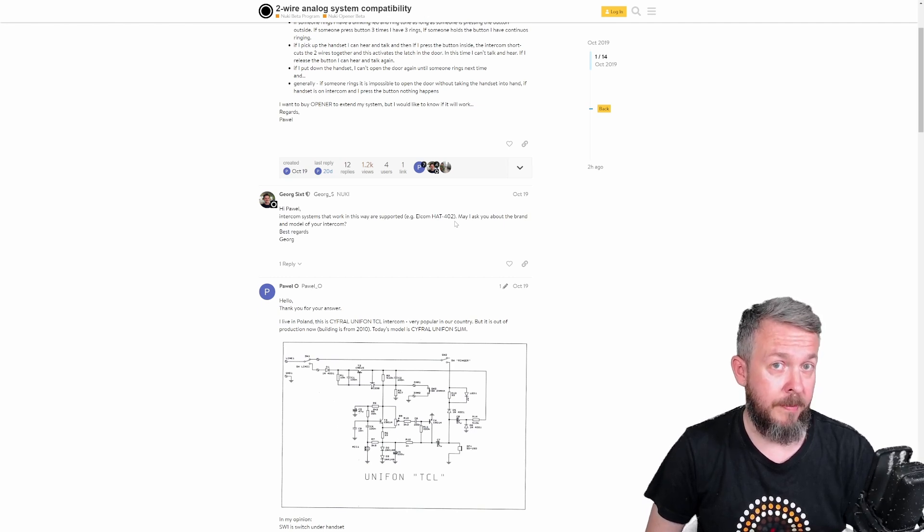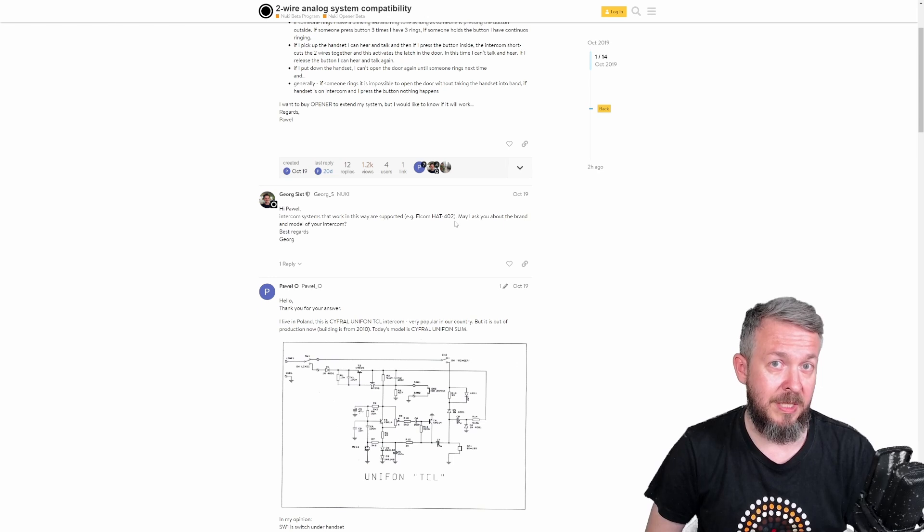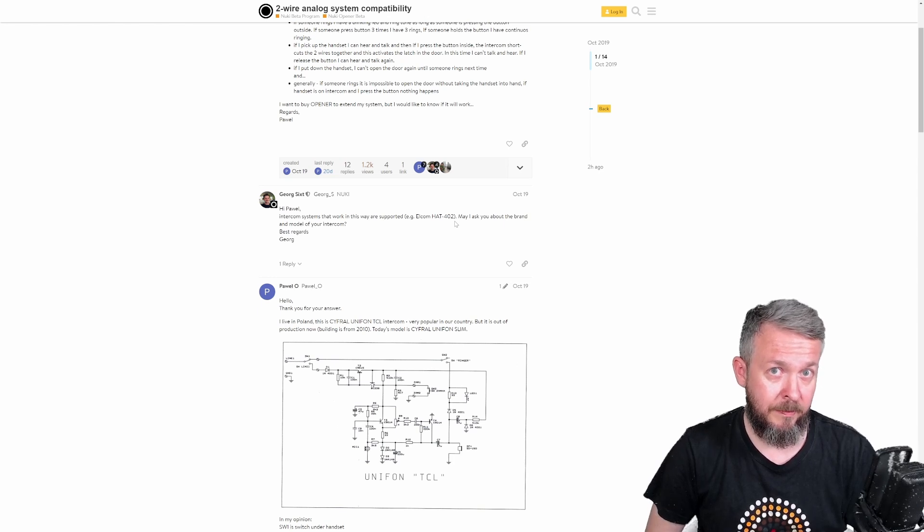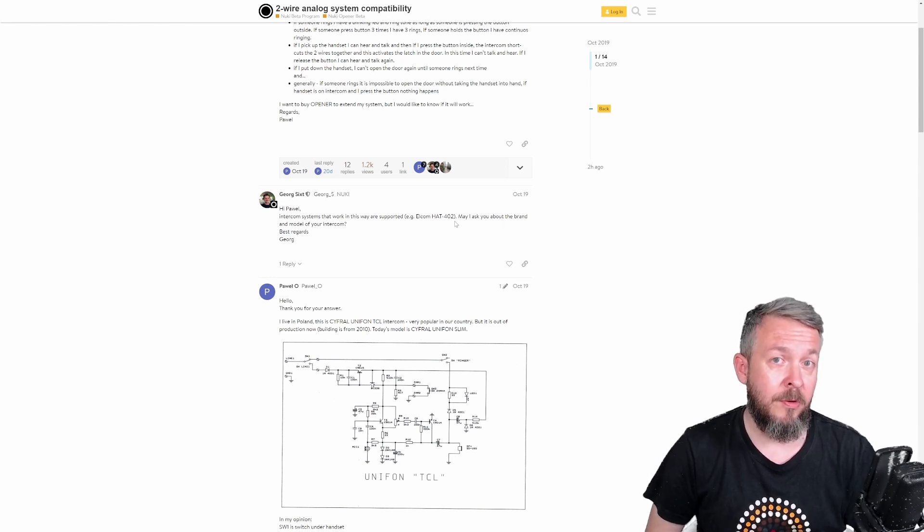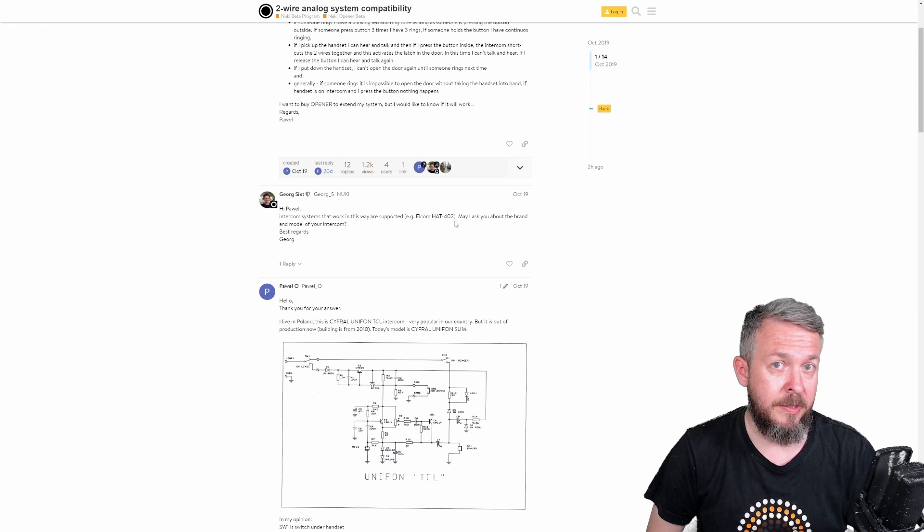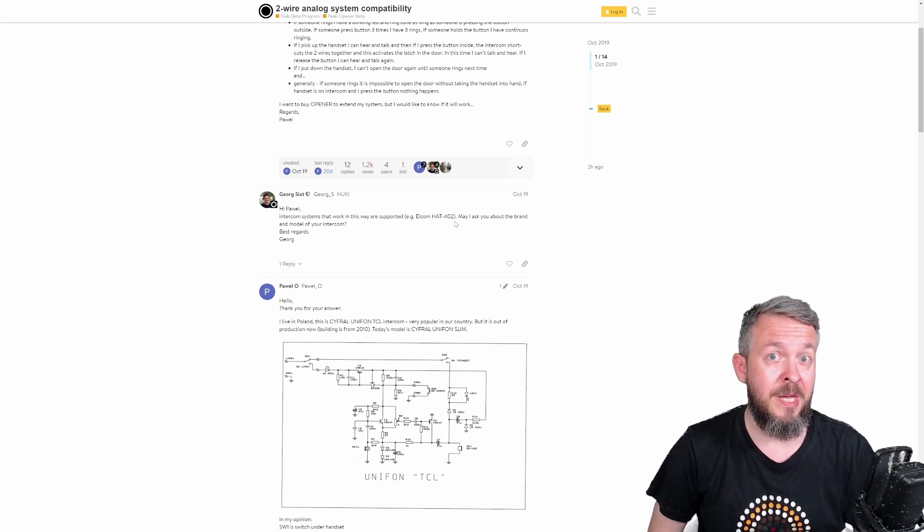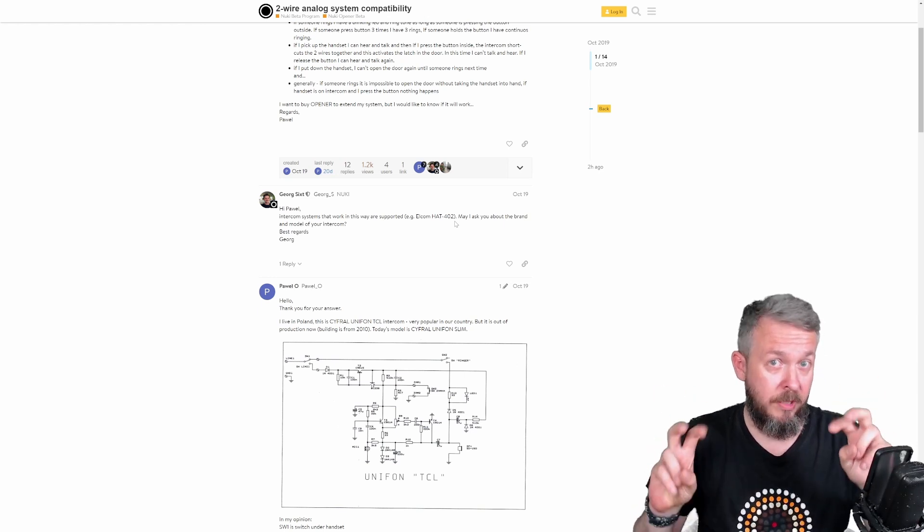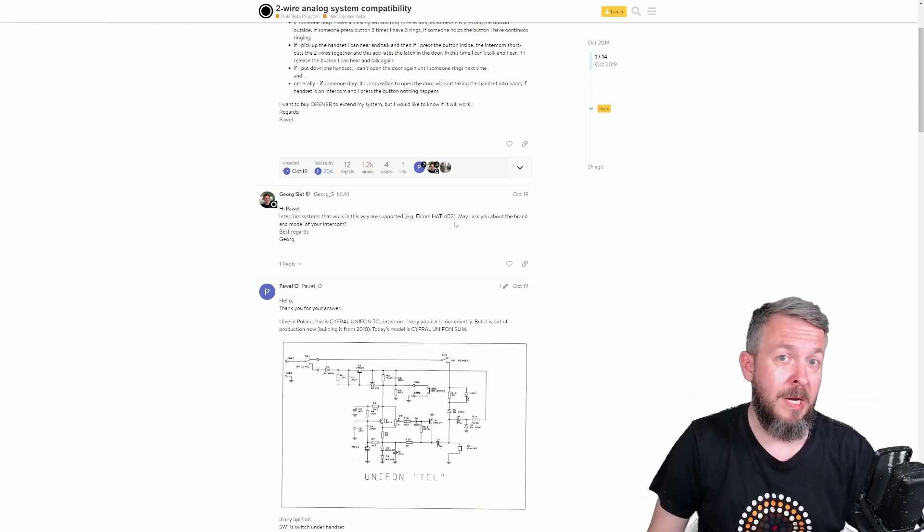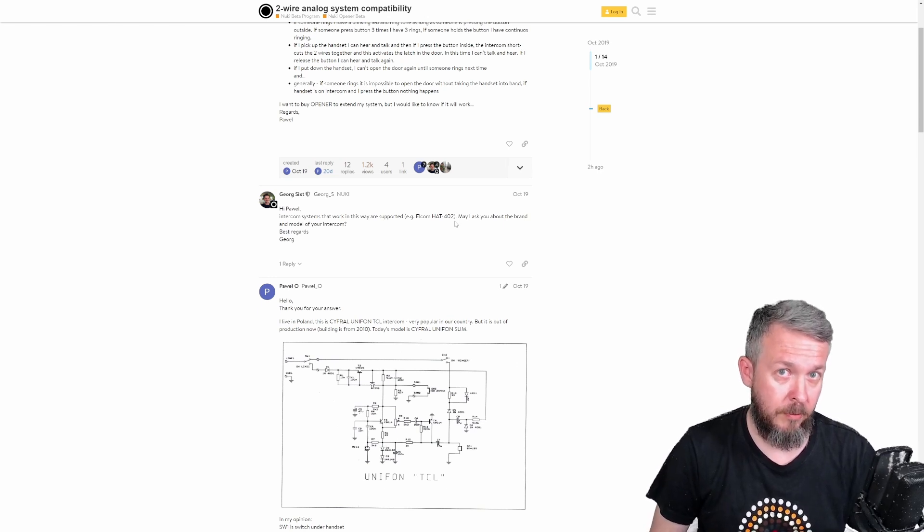So, remember, please check if your intercom is supported. And before ordering, also try and see if the wires that you have in your intercom, or what you think is your intercom, really match the expected wires from Nuki.